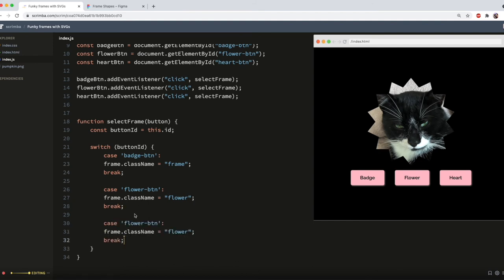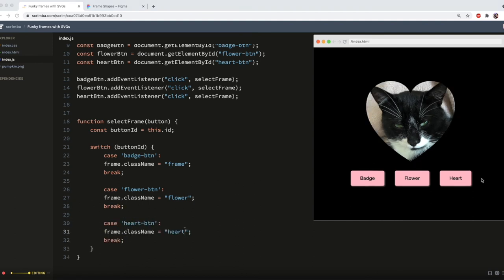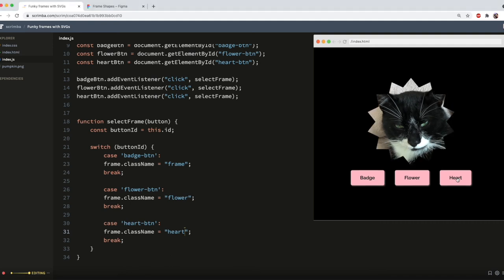And you can see, I can now select my frame by clicking the buttons.